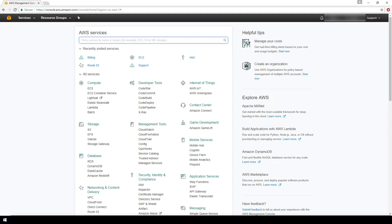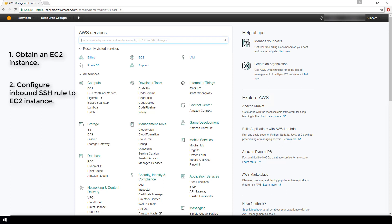So the first is that you need to already have an EC2 instance in AWS. Secondly, you need to have configured an inbound SSH firewall rule to your instance. Third, you need to have saved the private key file, which is a .pem file that you would have downloaded whenever you initially launched your instance.